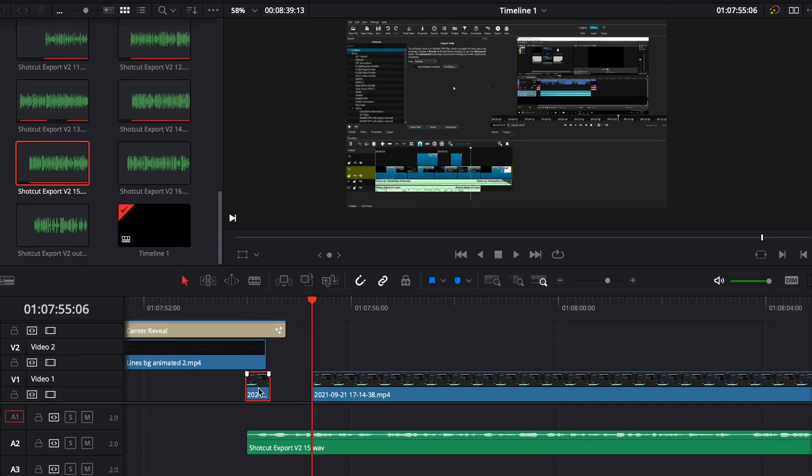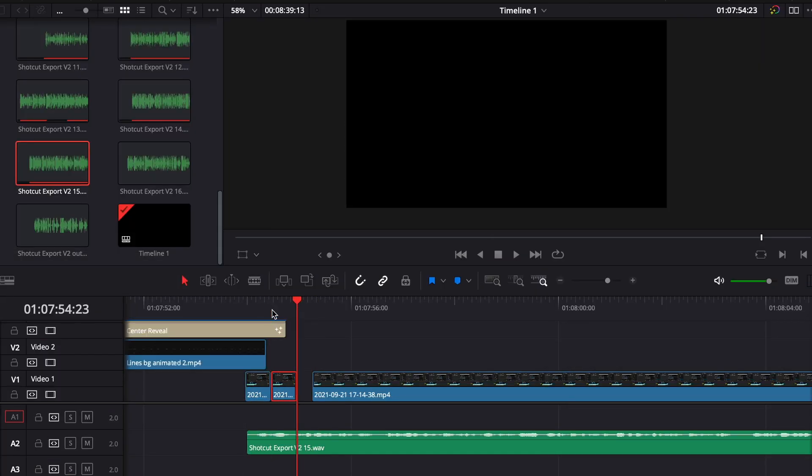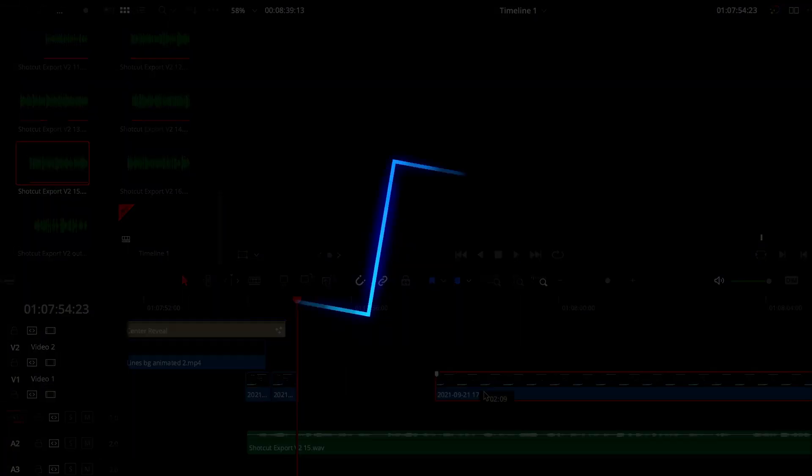So this, in my opinion, is the best export settings to use on Shotcut for your videos.